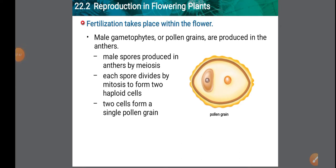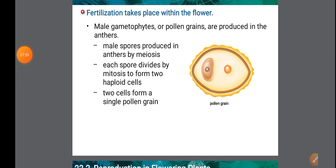Fertilization is the process in which the male gamete fuses with the female gamete. Fertilization involves the following steps: after pollination, pollen grains germinate on the stigma and a pollen tube develops.